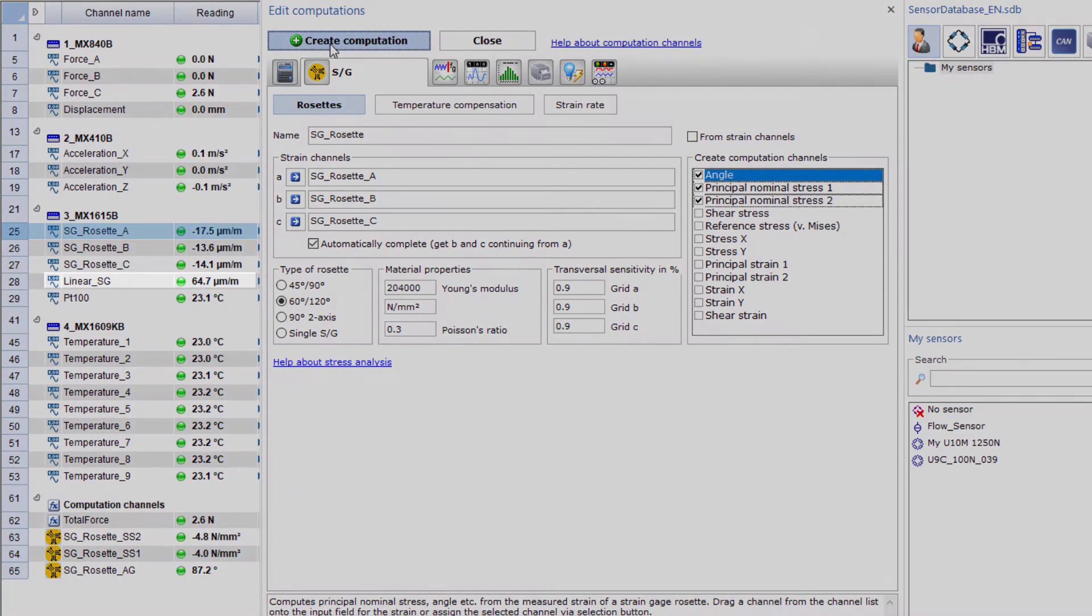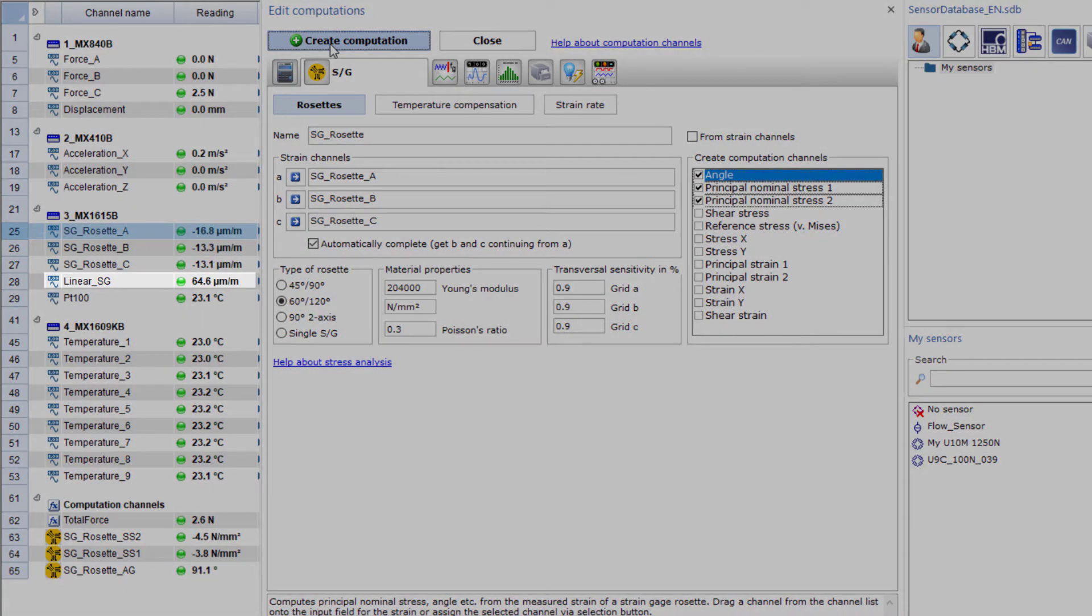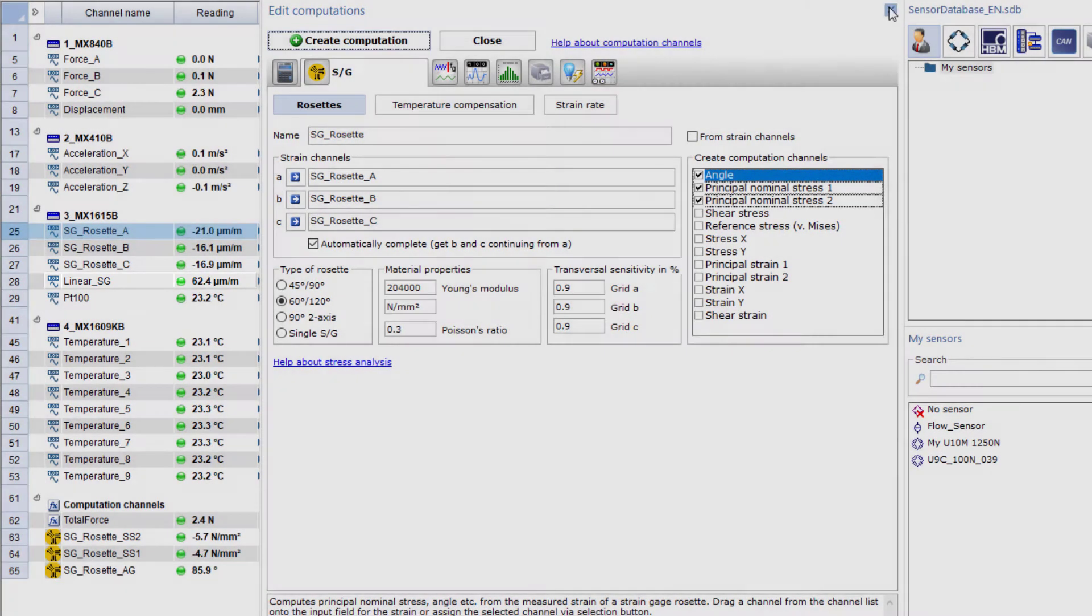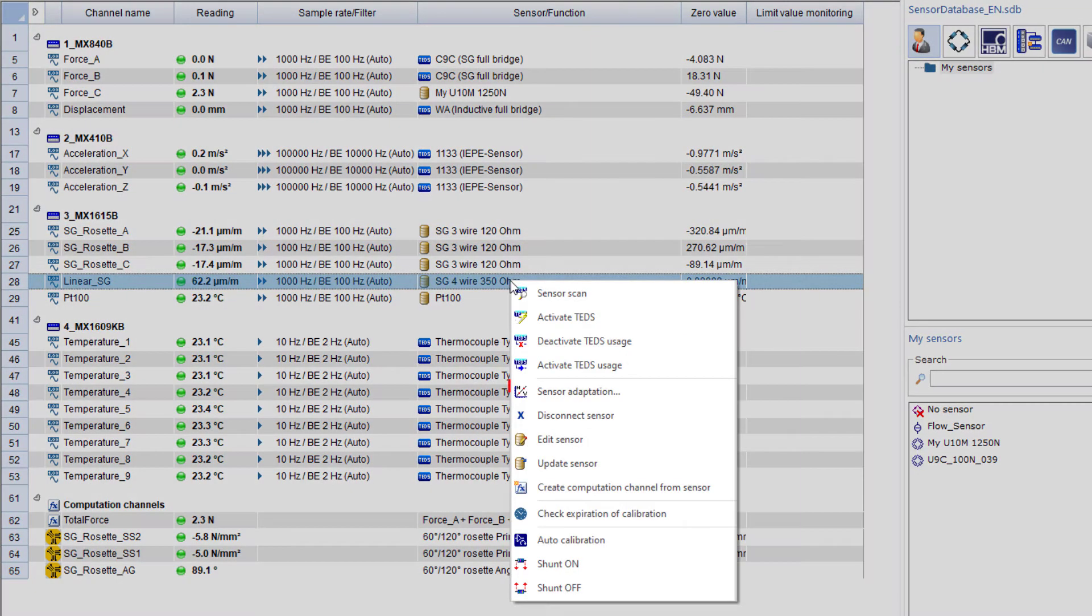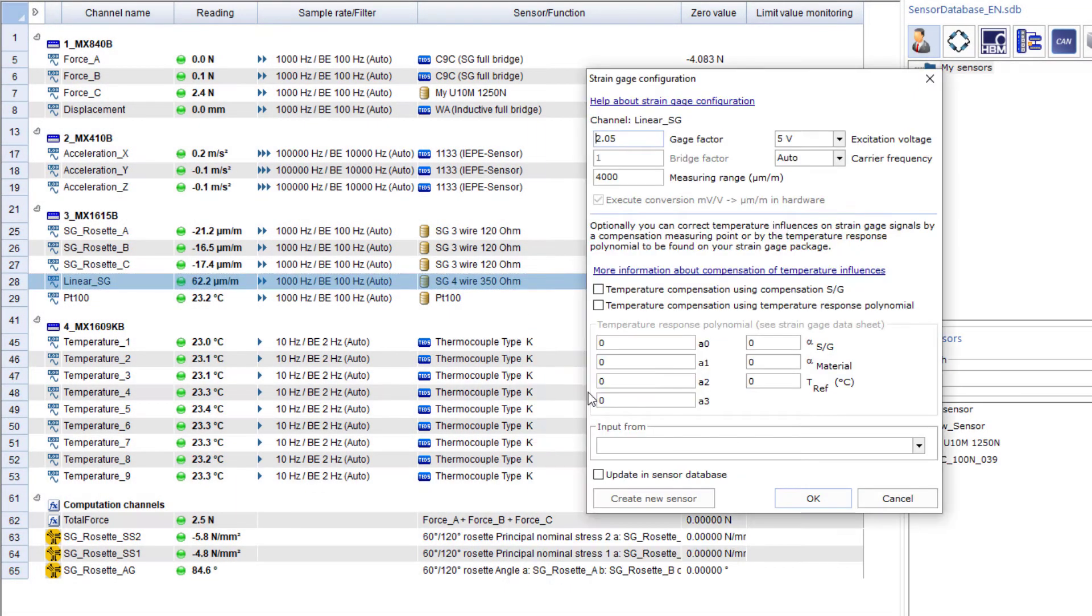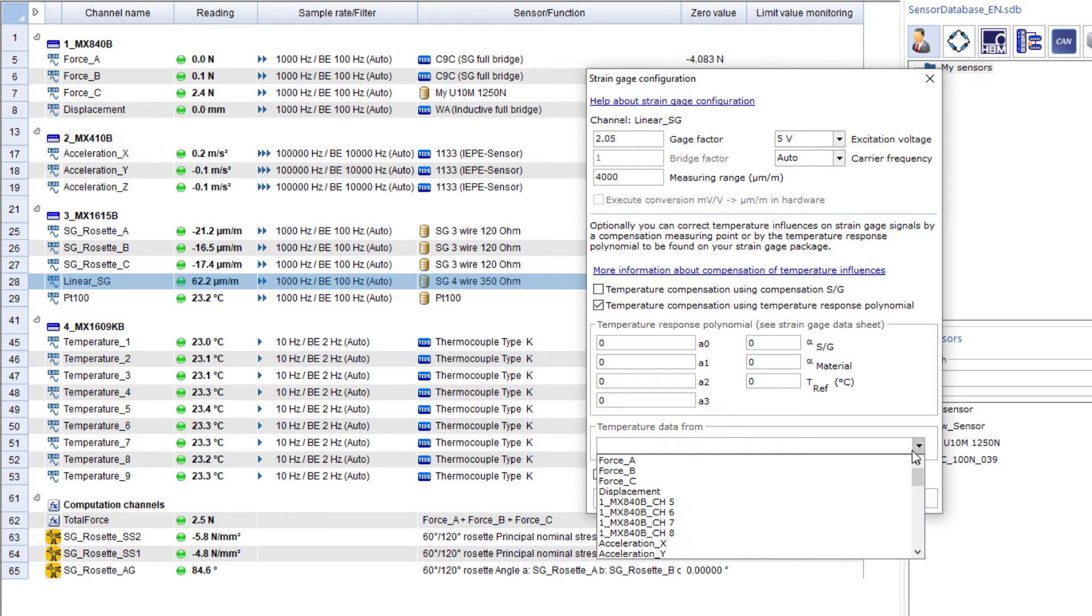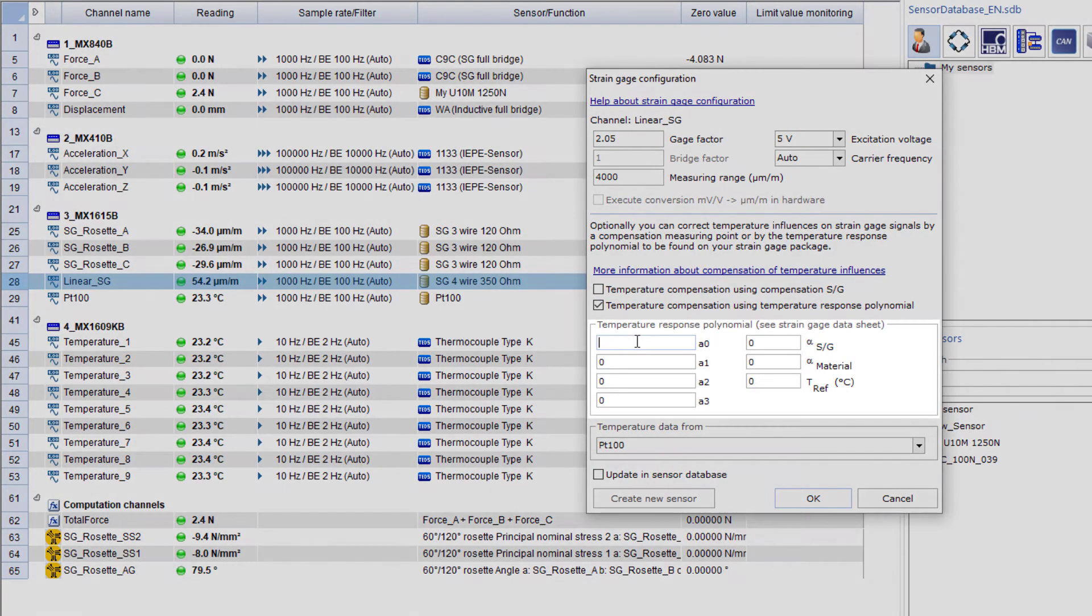With the linear strain gauge, I'll have a temperature compensation made. I could also create this calculation separately, but I'll already store it directly in the measuring channel. I'll use the PT100 for this purpose and transfer the values from the strain gauge package to the calculation.